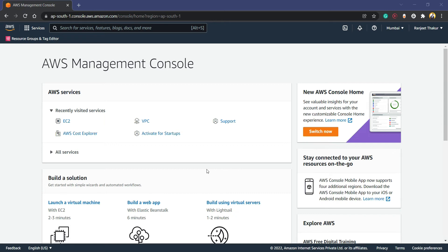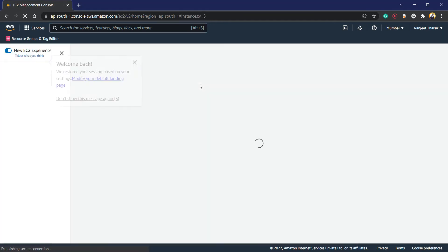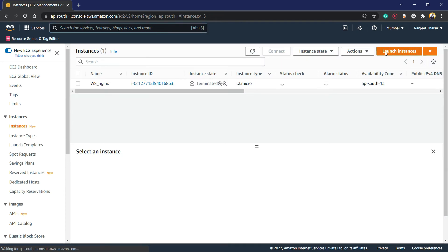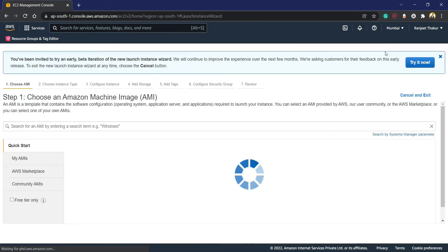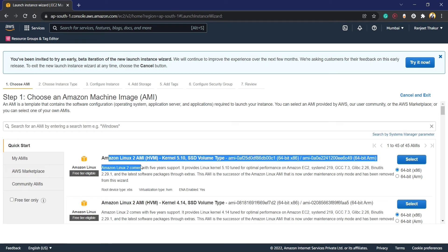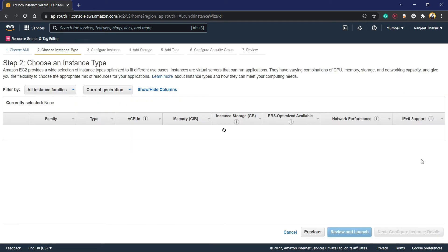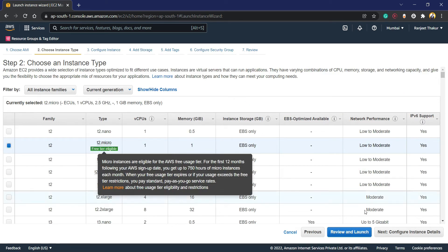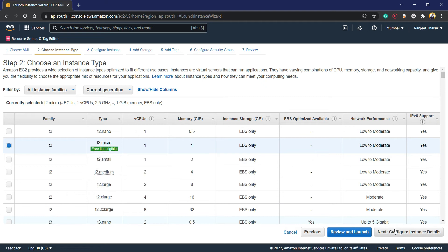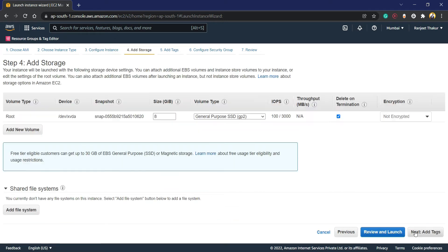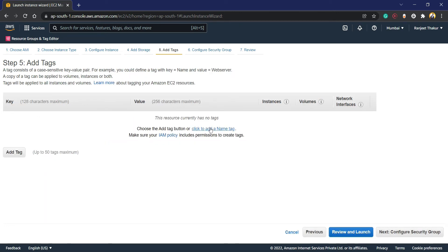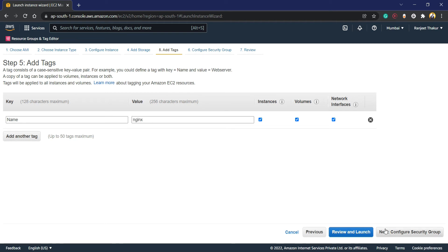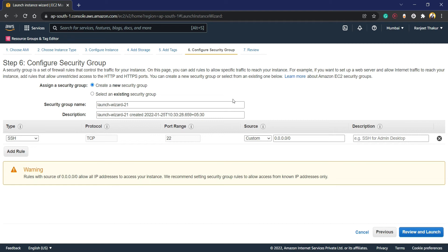Again we are going to use EC2. Launch the instance, Amazon Linux 2 AMI. I'm again using T2 micro, that is free tier eligible with one CPU and one GB of memory. Configure details by default, I'm not going to touch. They have a root size of 8 GiB. Create a tag 'nginx'.